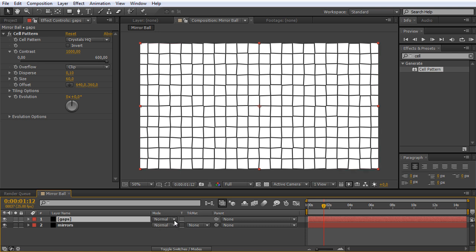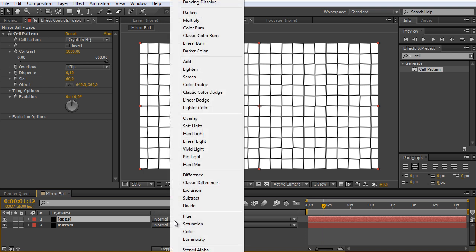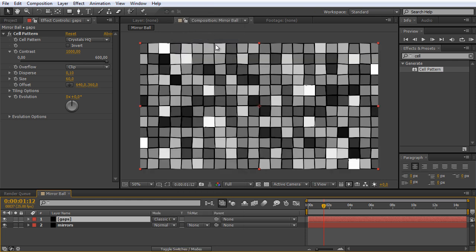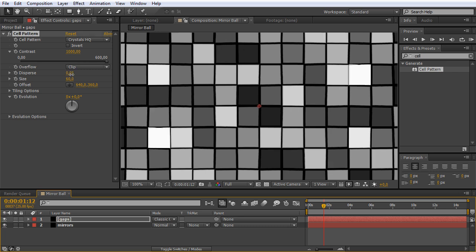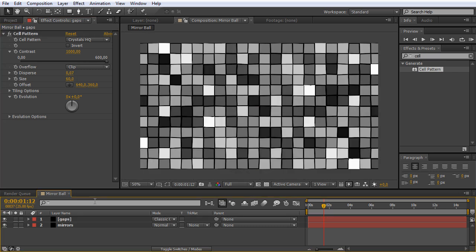Now we can turn back on the mirrors layer and blend those two together with a different blending mode. Let's try one of the color burn modes. Maybe the classic color burn. This looks quite nice for me. Maybe I go down a little bit with the disperse. So now we're already finished with our mirrorball texture.